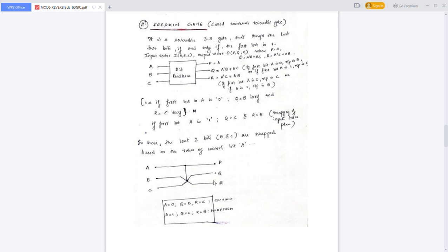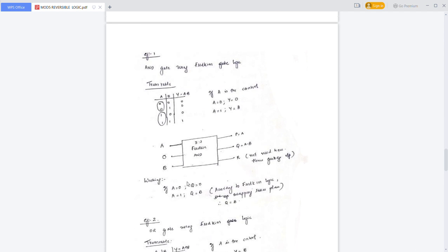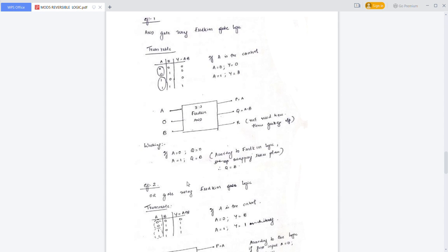When A is 0, output Q will be equal to B and output R will be equal to C — that is the copying operation. Suppose A is equal to 1, then Q will be equal to C and R will be equal to B — that is the second and third bit swap.